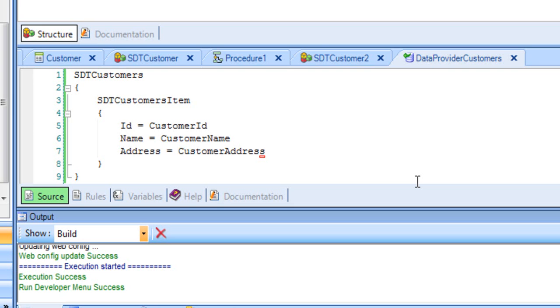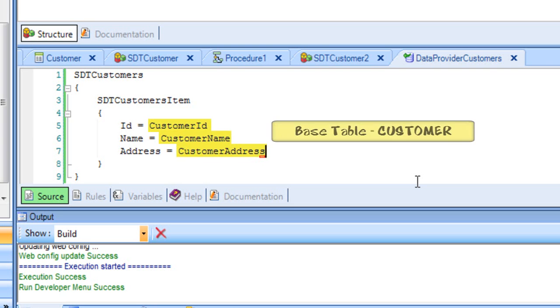Based on this declaration, when GeneXus finds attributes on the right side of the assignments, it tries to find the base table that contains those attributes, similarly to how the base table of a for each is determined. Clearly, in this case, the base table is customer.